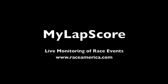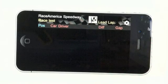Introducing MyLapScore, RaceAmerica's app for the iPhone for live monitoring of race results.